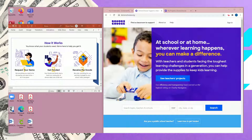The basic process is: you request items that you want — you can actually shop right inside DonorsChoose. Once your project gets funded, they ship the goods directly to you at your school. You do not have to be involved in purchase orders or requests or anything like that. As soon as your project is funded, they ship it to you immediately.